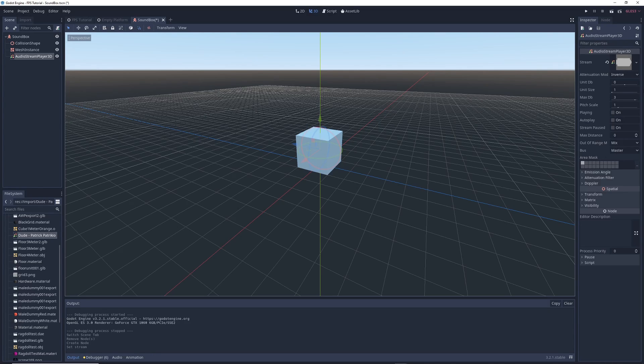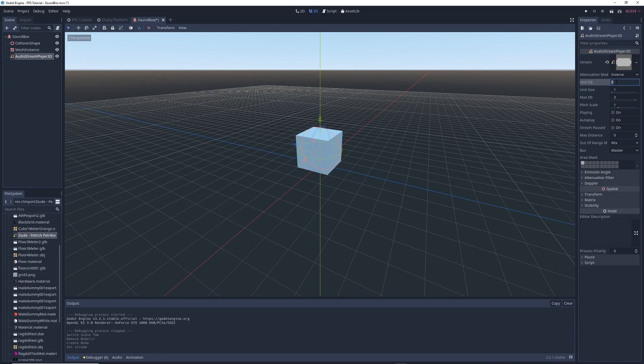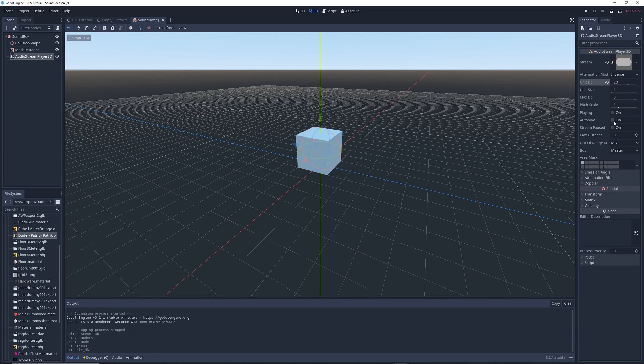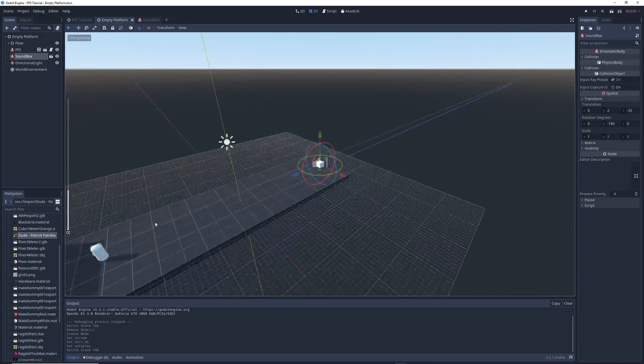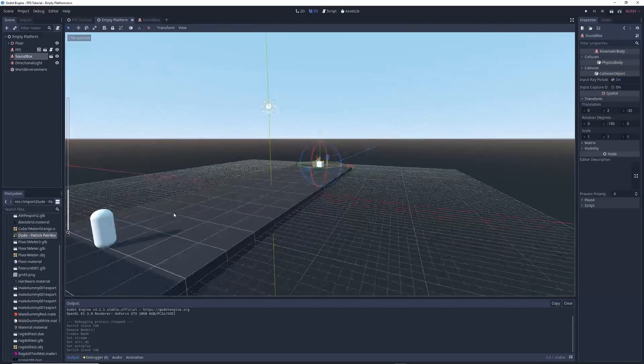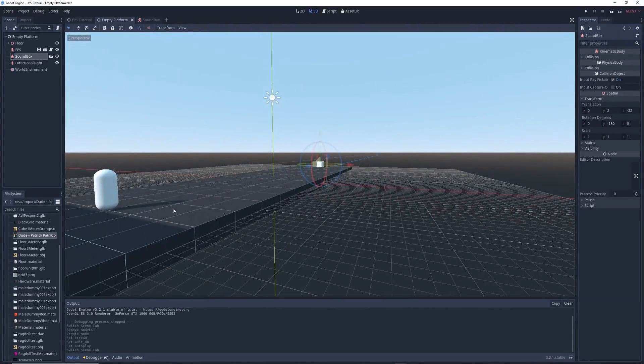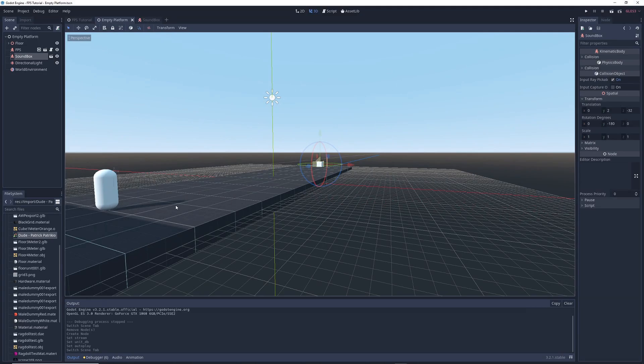There's a couple of options you can mess with. For example, I'm going to increase unit db to 20 to make it louder, and I'm also going to check the box next to autoplay so that the song plays as soon as I start the game. Feel free to mess around with the other options and see what they do. Then, all that's left is to place the object into your game world and run the game. For this demonstration, I recommend you wear headphones.